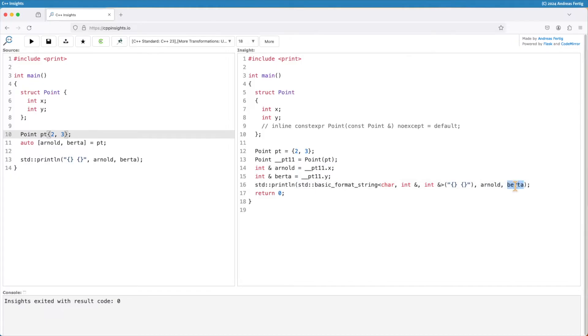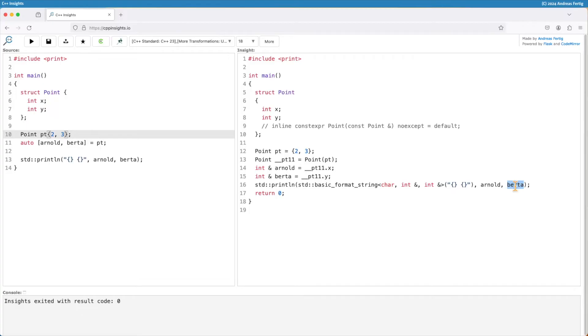But it's a nicer way of accessing them, especially if you have something like a key value, like a std pair, where you can really name that key value instead of first and second. So you either can give it better names, shorter names, more meaningful names. This is something that structured bindings can do for you.